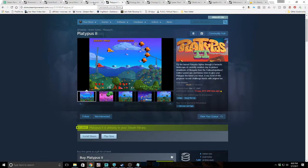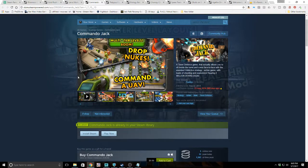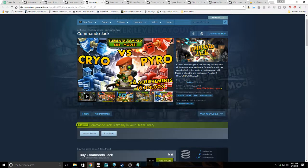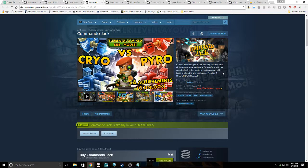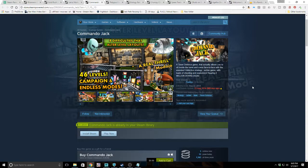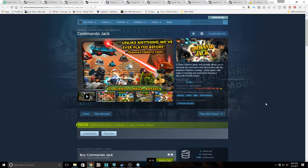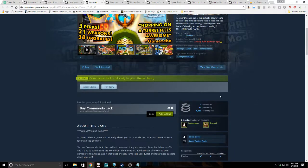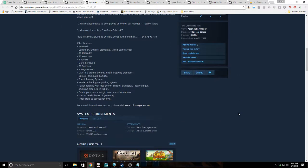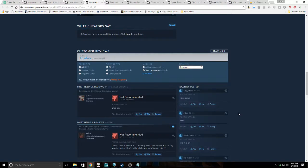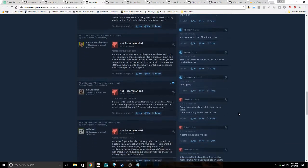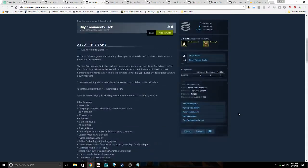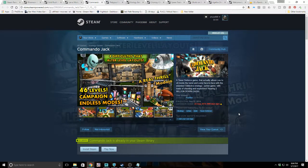The next on our list is Commando Jack, a tower defense game. I like those. It actually allows you to sit inside the turret and come face to face with the enemies. Addictive strategy action game with loads of shooting and explosions, nearing two million downloads. It's got two million downloads and has 10 reviews. Maybe they've got a lot of different sources that they put this out on. Five online now, 13 peak today, and 1,363 all-time peak. It's got a lot of levels and I do tend to like tower defense games, but mobile port games usually end up being a little weak.